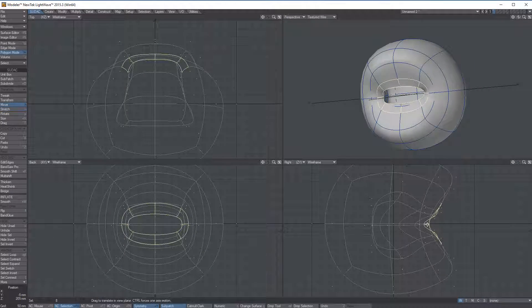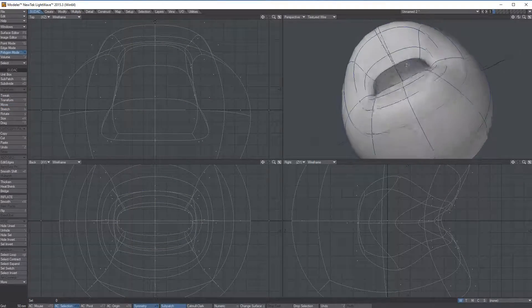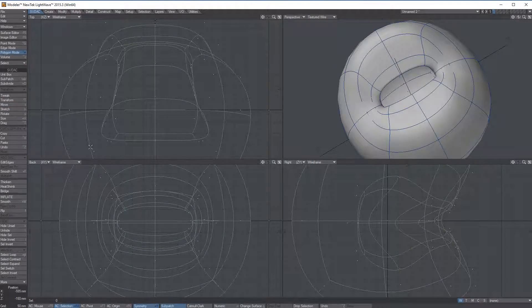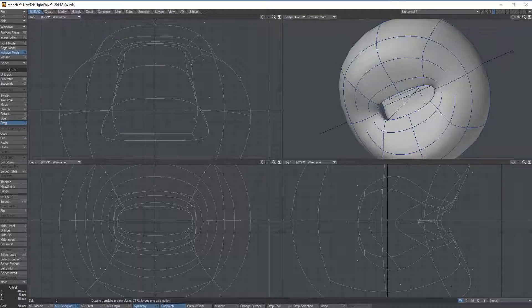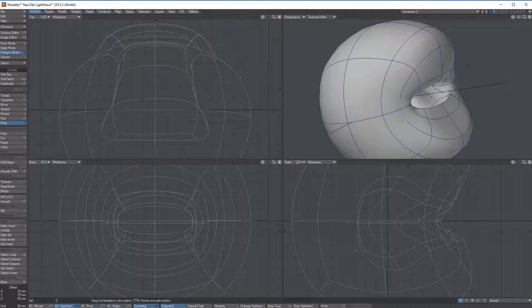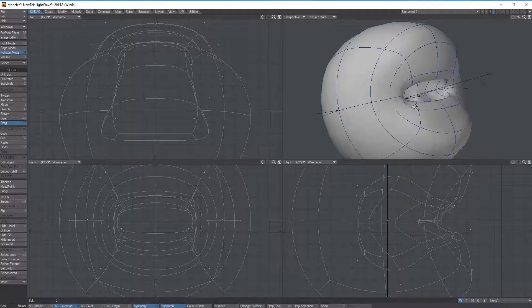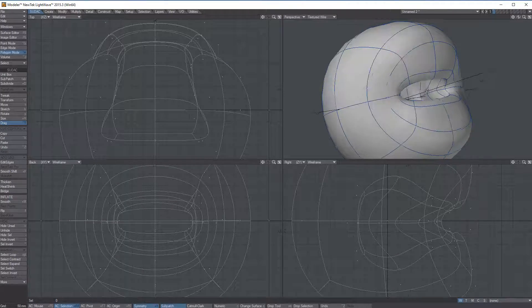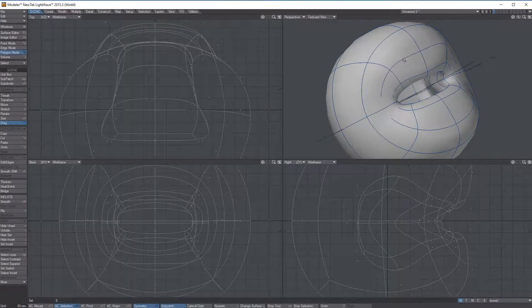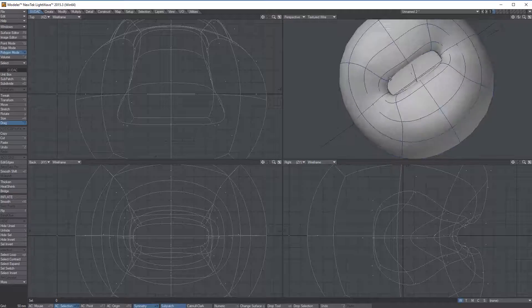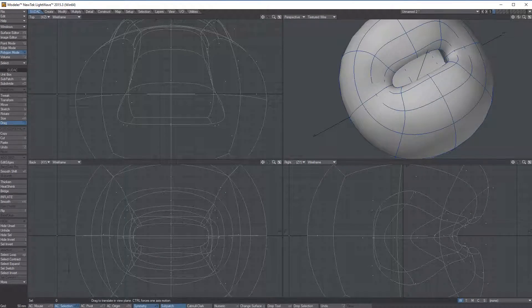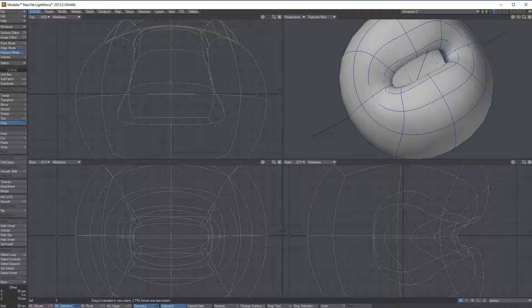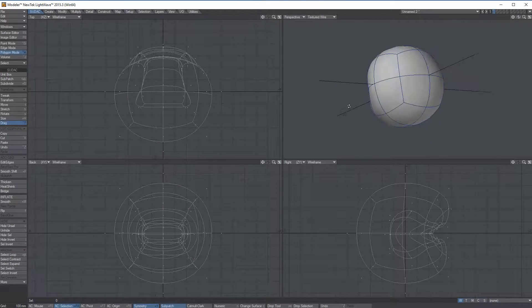I'm going to take this loop right here and smooth shift it one time, then stretch it. Smooth shift click — if you click and drag, sometimes it gives you an error, so make sure you click and release. I'll jump to stretch and stretch this smaller and maybe pull it out a little bit. So I have a little mouth coming out. This is pretty good for a base shape.